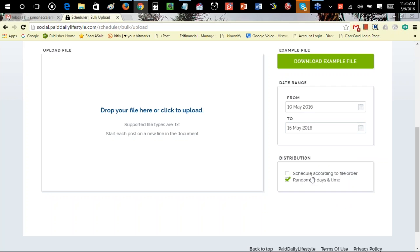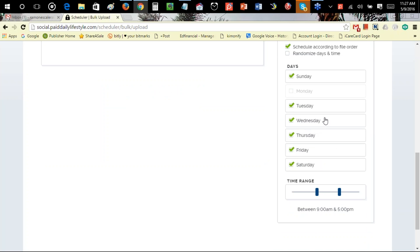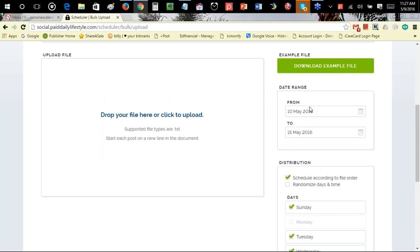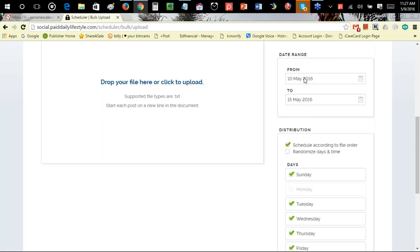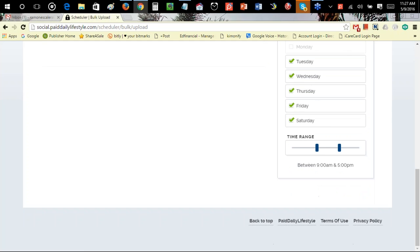You can choose to schedule according to file order — top to bottom, message one first, message two second, and so on. If you deselect that, it will post randomly from your entire text list. If you want to randomize the days and times, you can also select which days — Sunday, Monday, Tuesday, etc. — and select the time of day you want to post, from morning all the way to midnight.